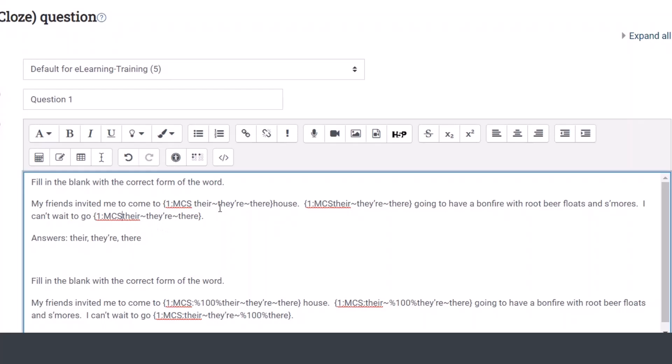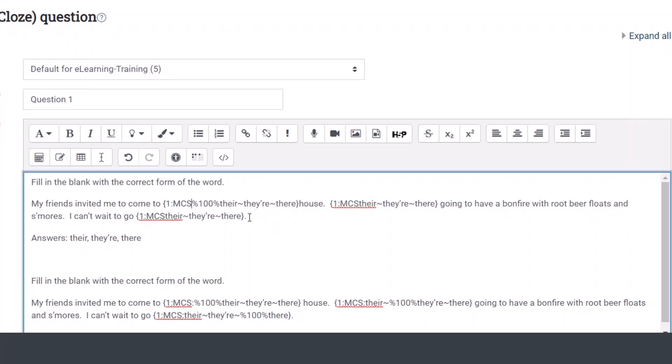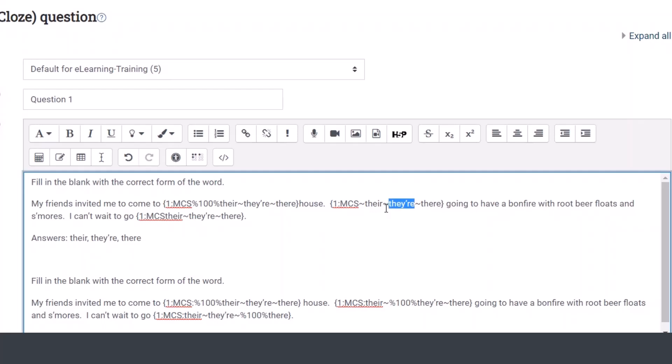To determine which one is the correct option, that's where you need to put the percent 100 percent. So it needs to be just like it's down here, percent 100 percent, that tells it which one is the right option. So in this case, we do percent 100 percent, we are telling it that this is for the first one, it needs to be my friends invited me to come to their, this option right here, their house. Now for the next option, for those that are not 100 percent, we still put the tilde in front of it, and then wherever it's the correct option, we put in the percent 100 percent.